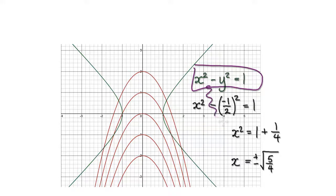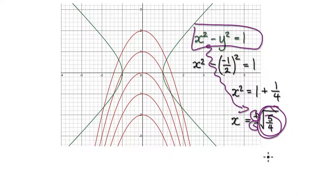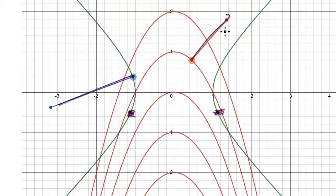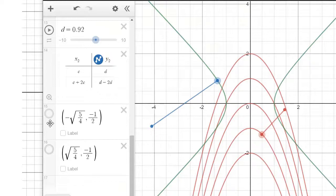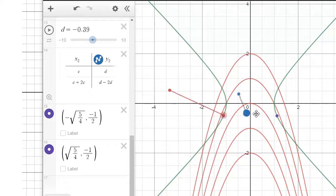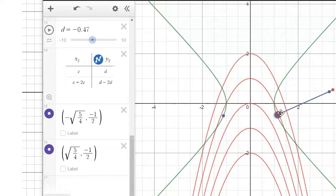We need to find those two locations, so we use the constraint to find them. Those two locations occur when x equals positive and negative values from the constraint equation. The lowest points occur at these two locations. At those two locations, the two gradient vectors differ by a scalar amount — they are parallel to each other, as we can verify in Desmos.